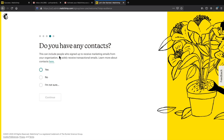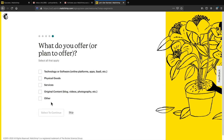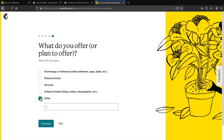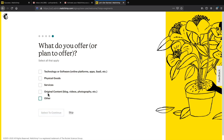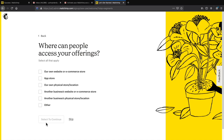It'll ask if you have any contacts — just say no and click continue. For what you offer, you can put technology or if you don't want to answer just put other. Then it asks where people can access your offerings — whether it's a physical store or an e-commerce website. I'll just put our own website and click continue.